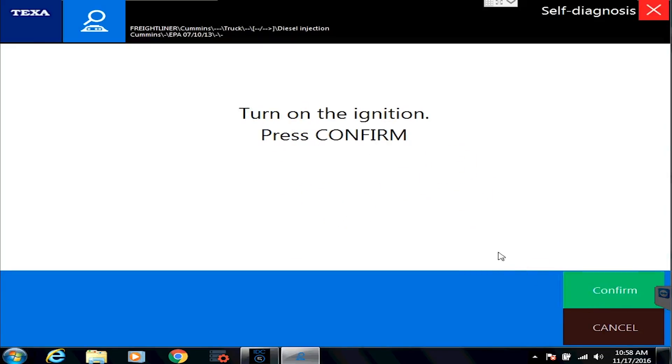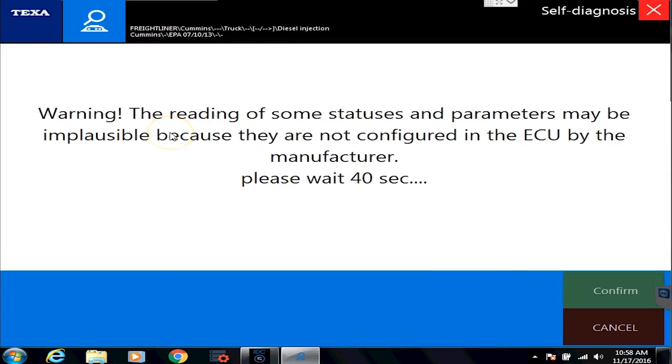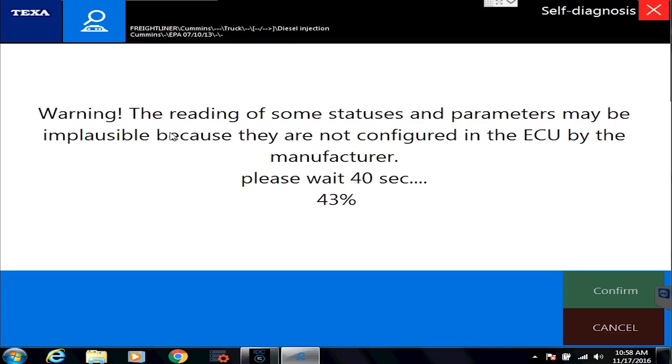It says turn the ignition on. So right now, what would happen in the real world is exactly what you're seeing here. We're connecting to the vehicle. It'll take anywhere from 15 seconds to 45 seconds, depending on the make of the ECM.